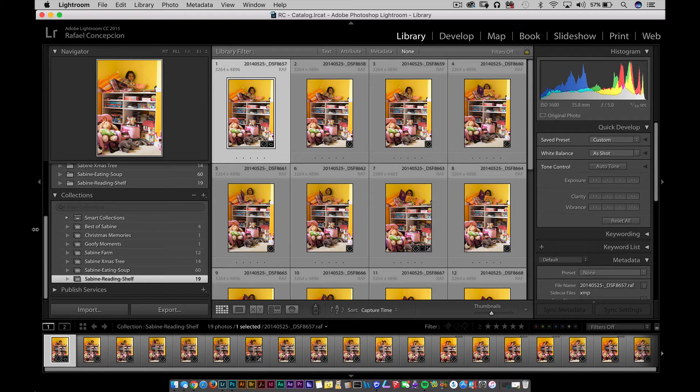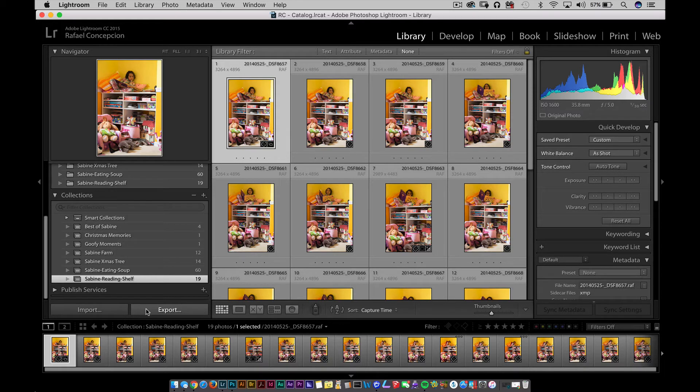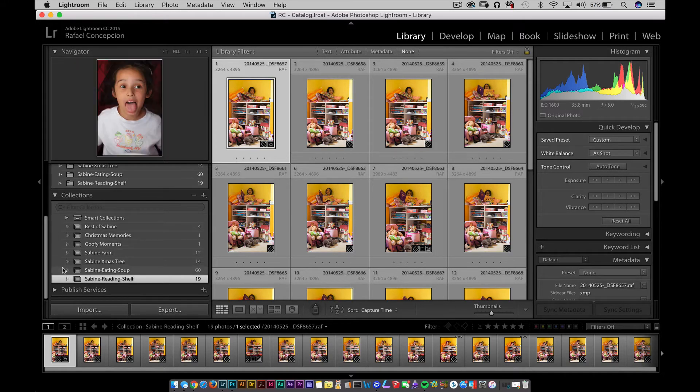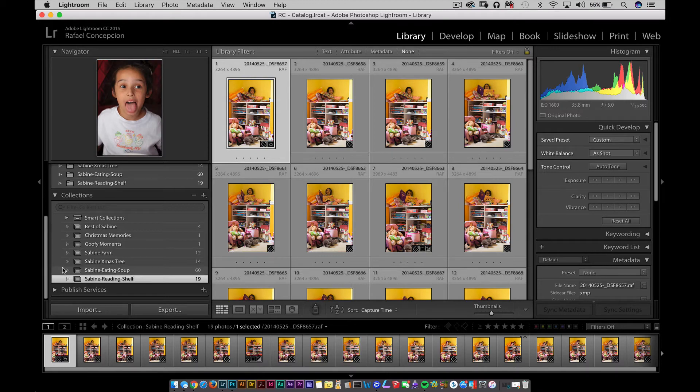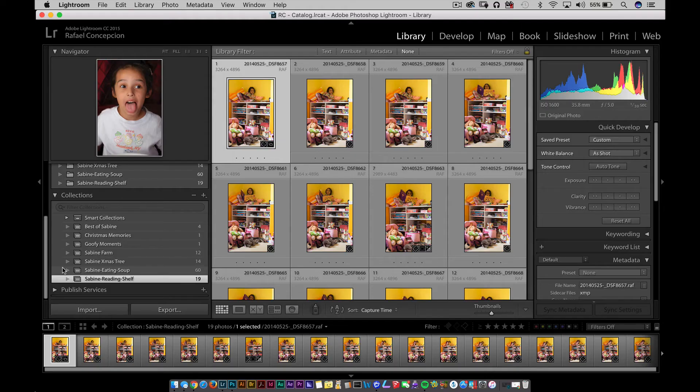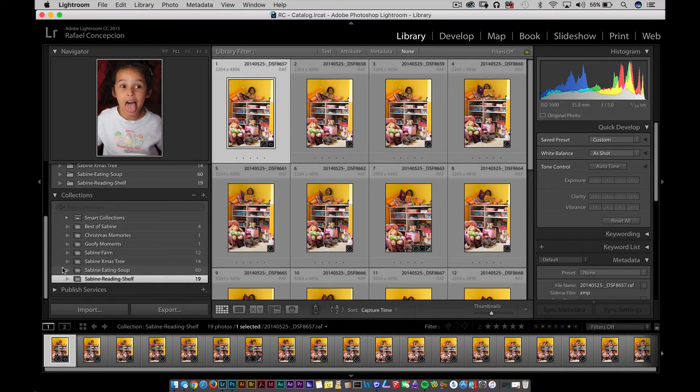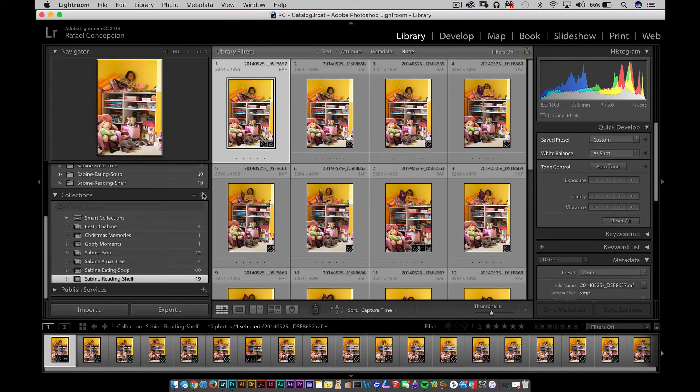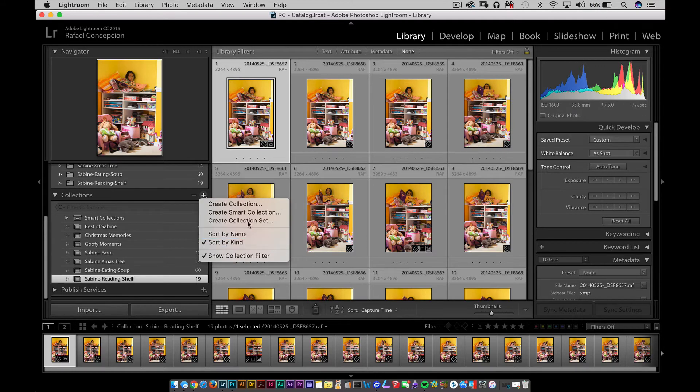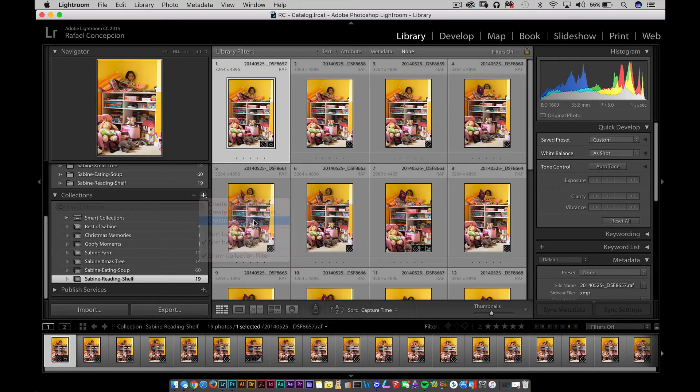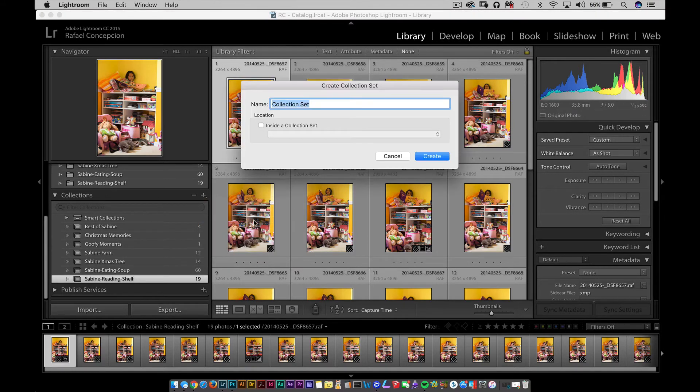If you're looking through all these different collections, you say to yourself, well, there are some things these have in common. What do all the Sabine things have in common? They're all Sabine, my daughter. What if I could take collections and organize them in a way that makes hierarchical sense? That's where collection sets come in. They let you take collections and put them in a way that makes sense. For me, I'm going to come over here, click on the drop-down, select Create Collection Set, and call this Sabine Images.